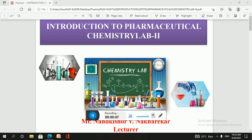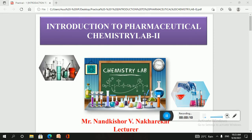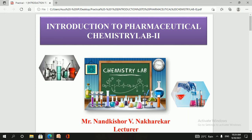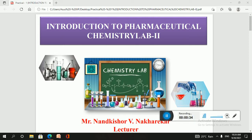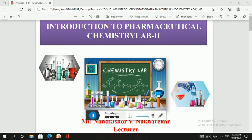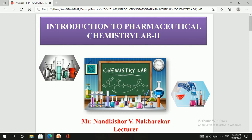Hello everyone, welcome to this Pharmaceutical Chemistry 2 practical session. From today onward we are going to start our pharmaceutical chemistry lab. In this practical session we are going to study the various practicals described in our syllabus. There are basically three types of practicals: the first one is qualitative analysis, the second one is the identification test, and the third one is the synthesis of certain organic compounds.